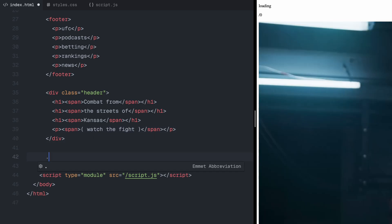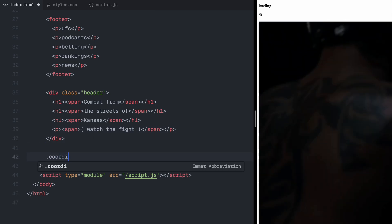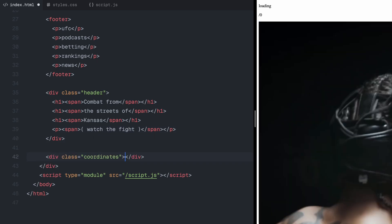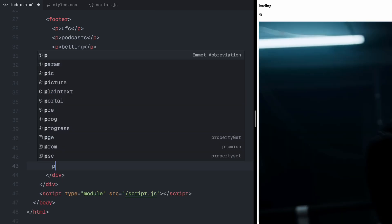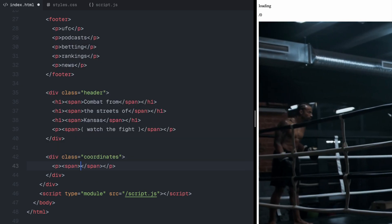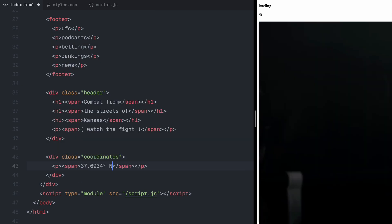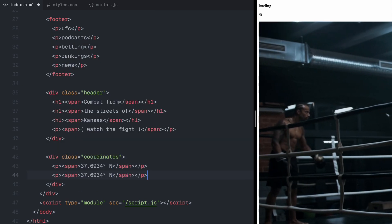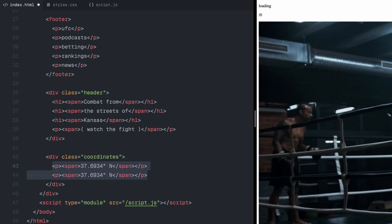I'll do the same for the coordinates, wrapping the content inside span elements. I'll explain why this is important when we get to the CSS section.